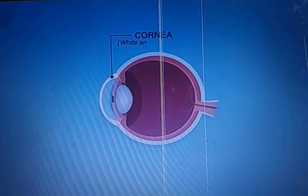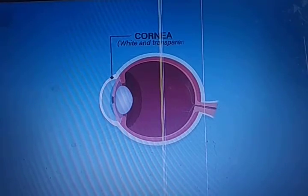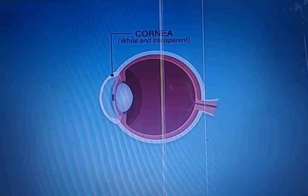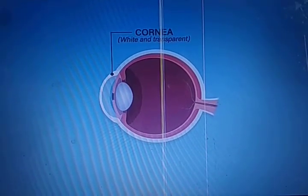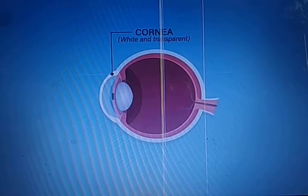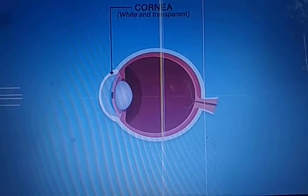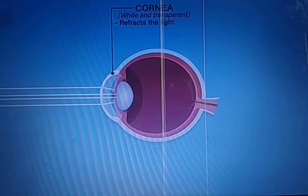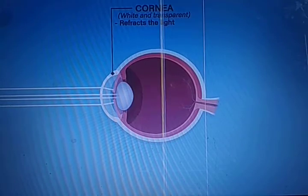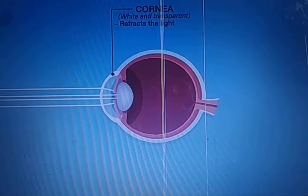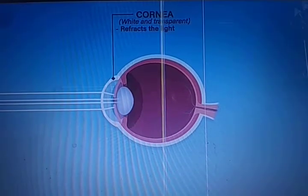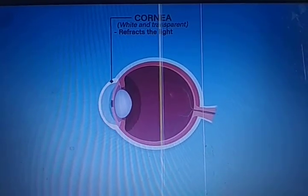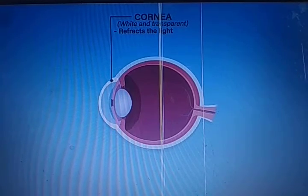The first part is the cornea, which is white and transparent. It refracts the light — refracting light means it allows light to pass through it.